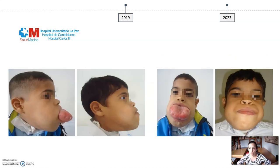Regarding pure lymphatic malformations, we have seen some reduction in size, like this boy with a huge malformation in the neck and tongue that achieved decannulation and was able to maintain the tongue inside the mouth. Patients with lymphatic malformations have also reported a decrease in the severity and frequency of episodes of pain and inflammation, reducing the need for analgesics and antibiotics.